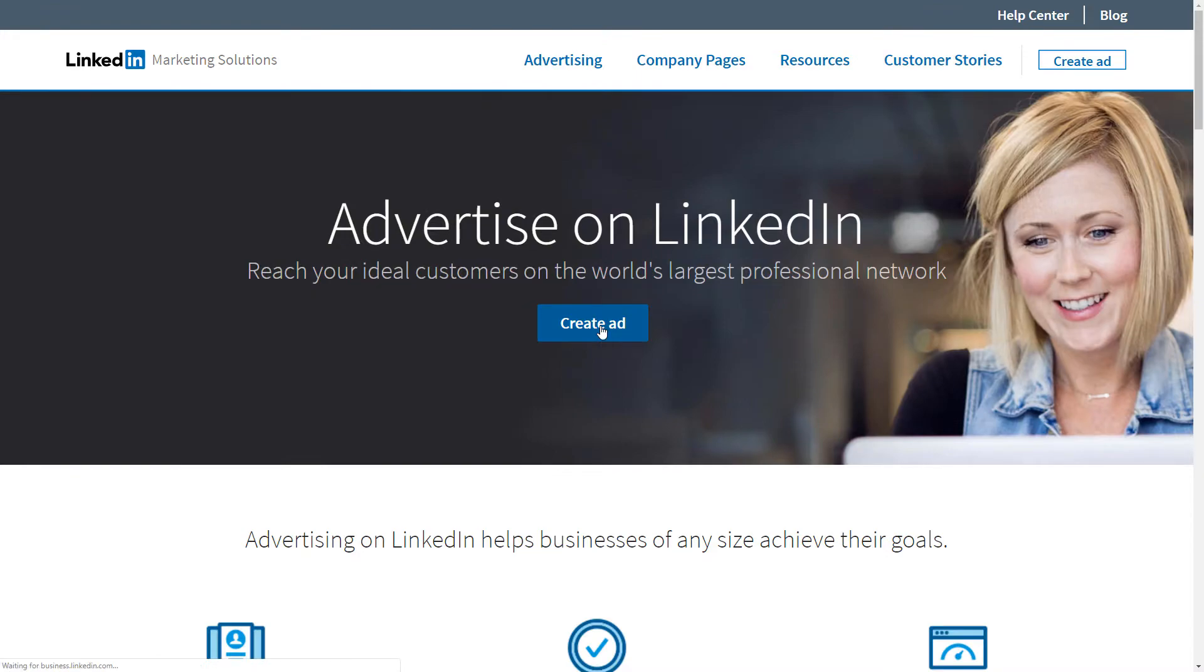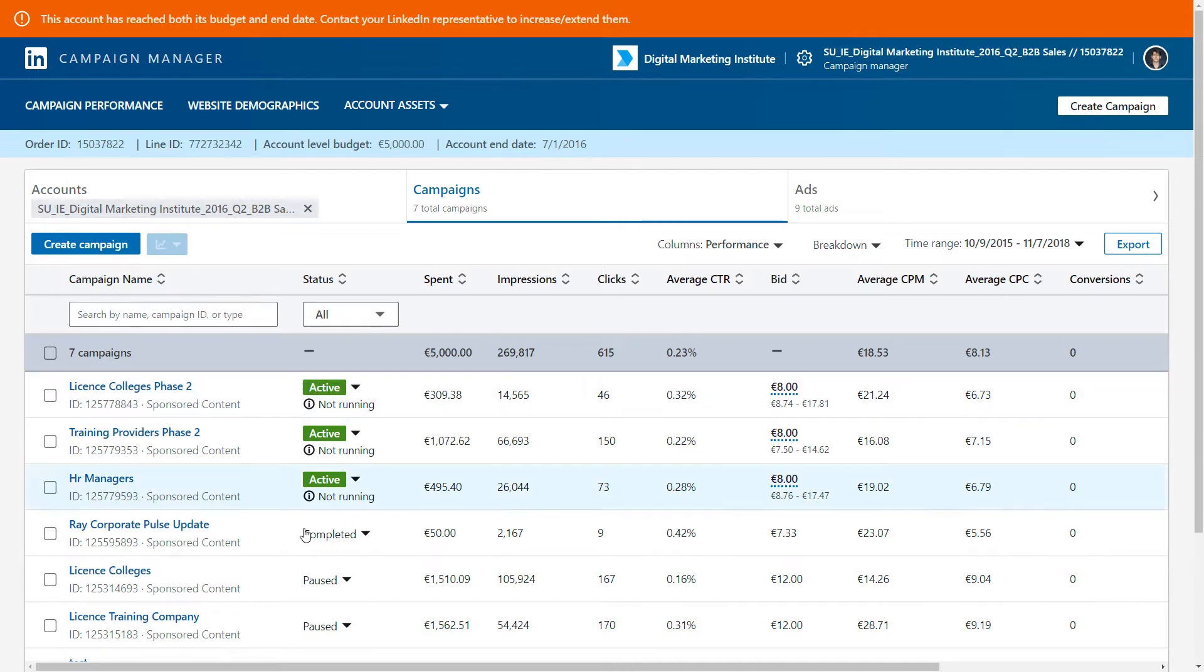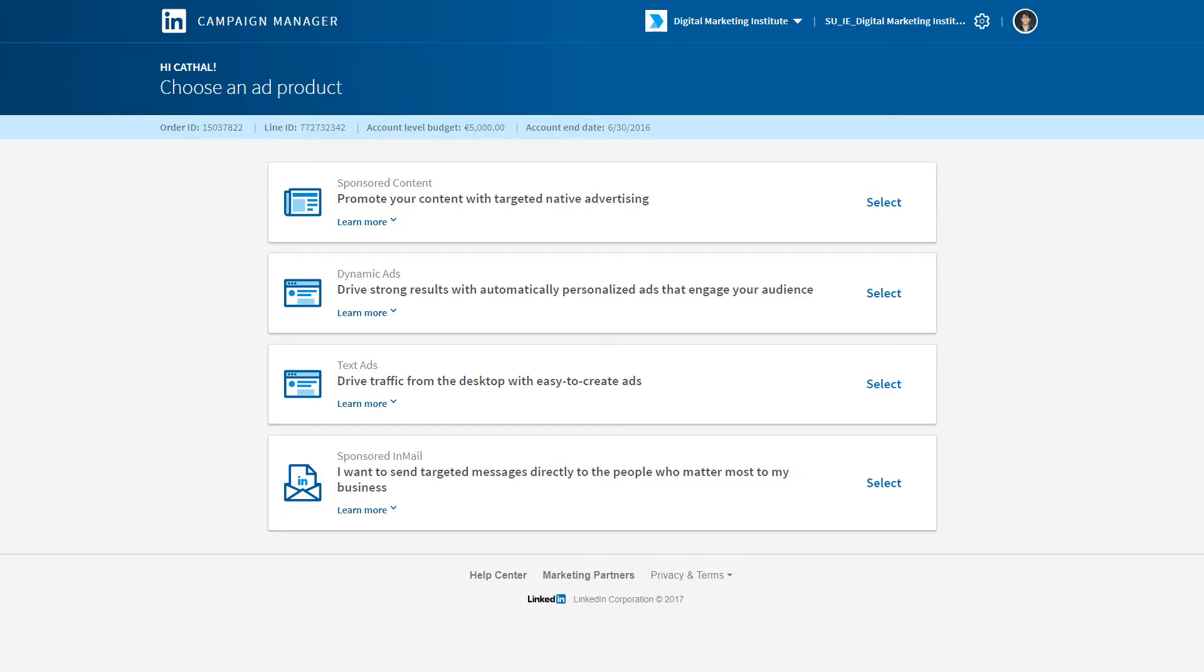Very straightforward within LinkedIn Campaign Manager, we have all of our past campaigns and their metrics associated there, and we can decide to create a new campaign by clicking on this button.